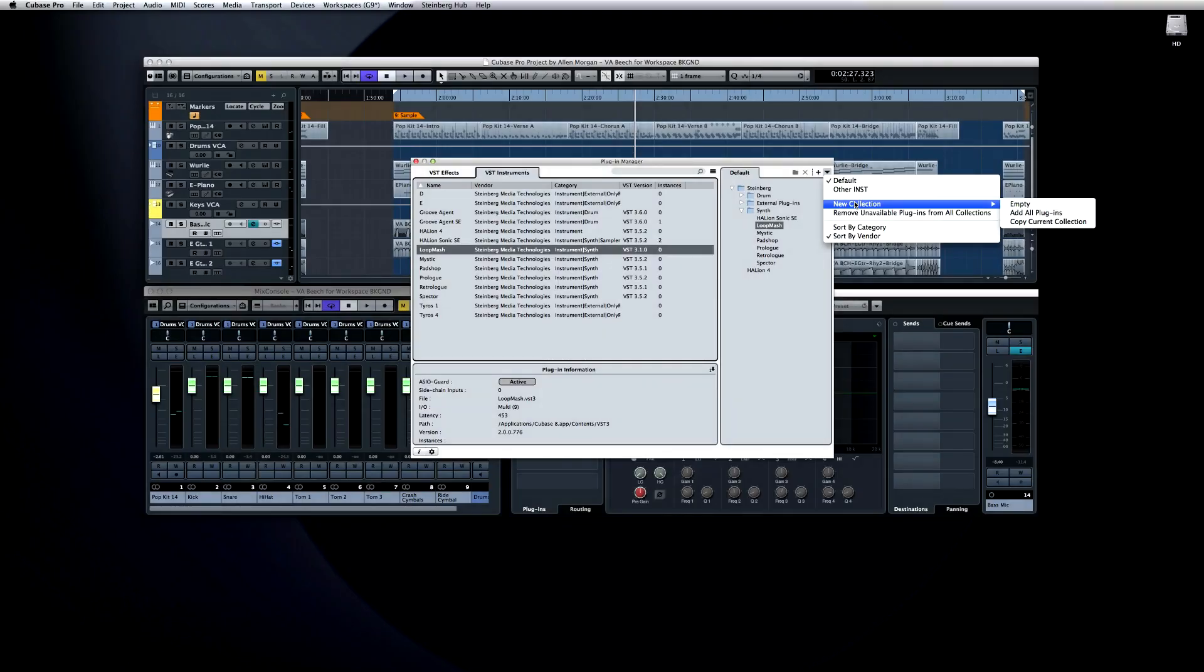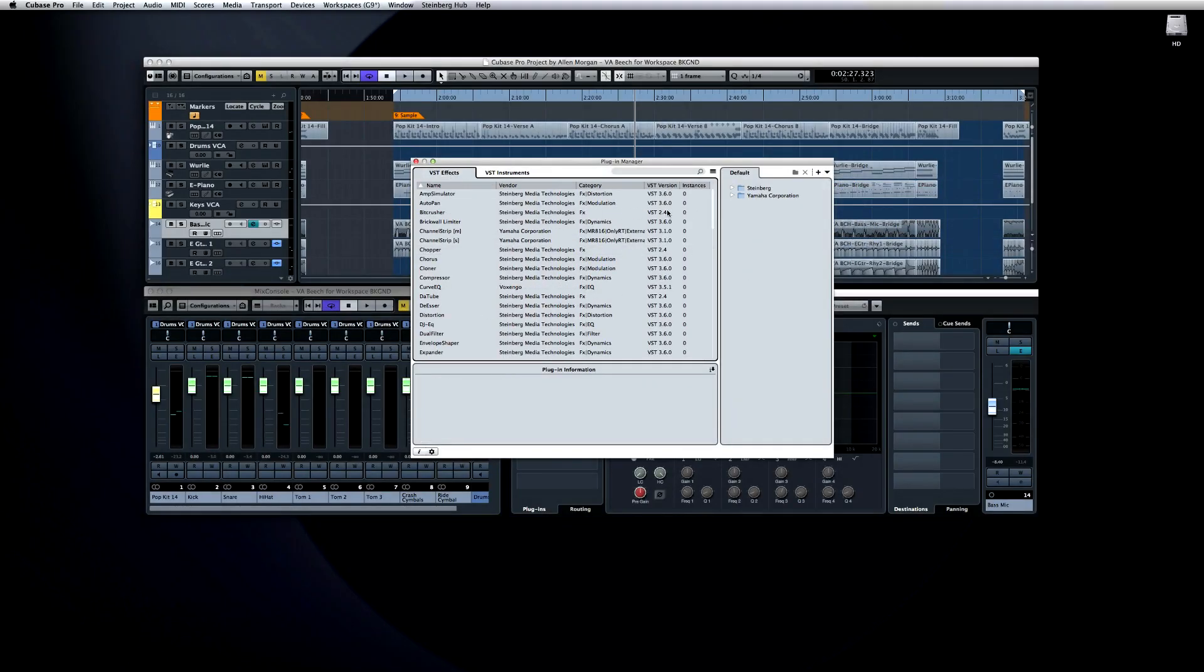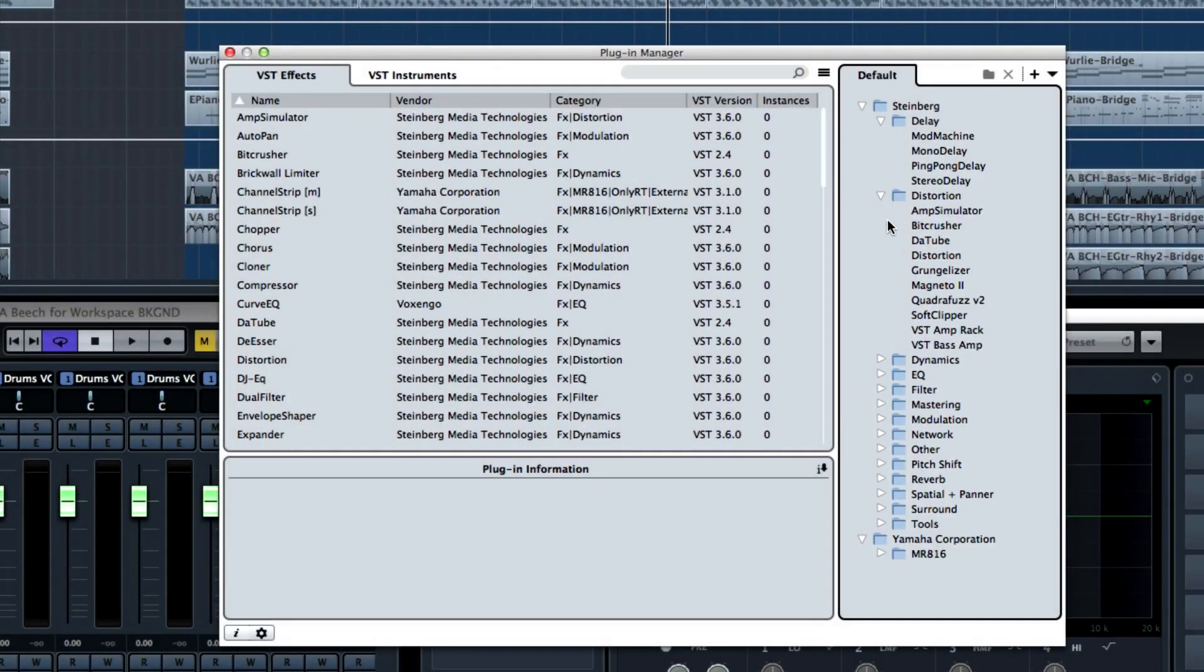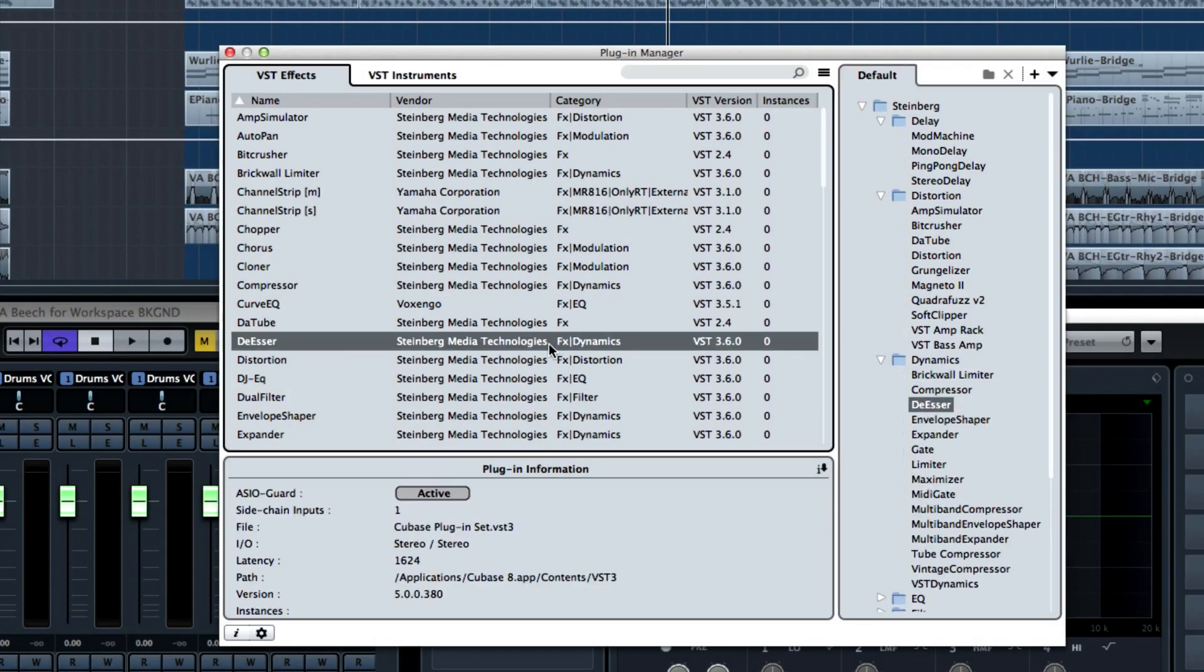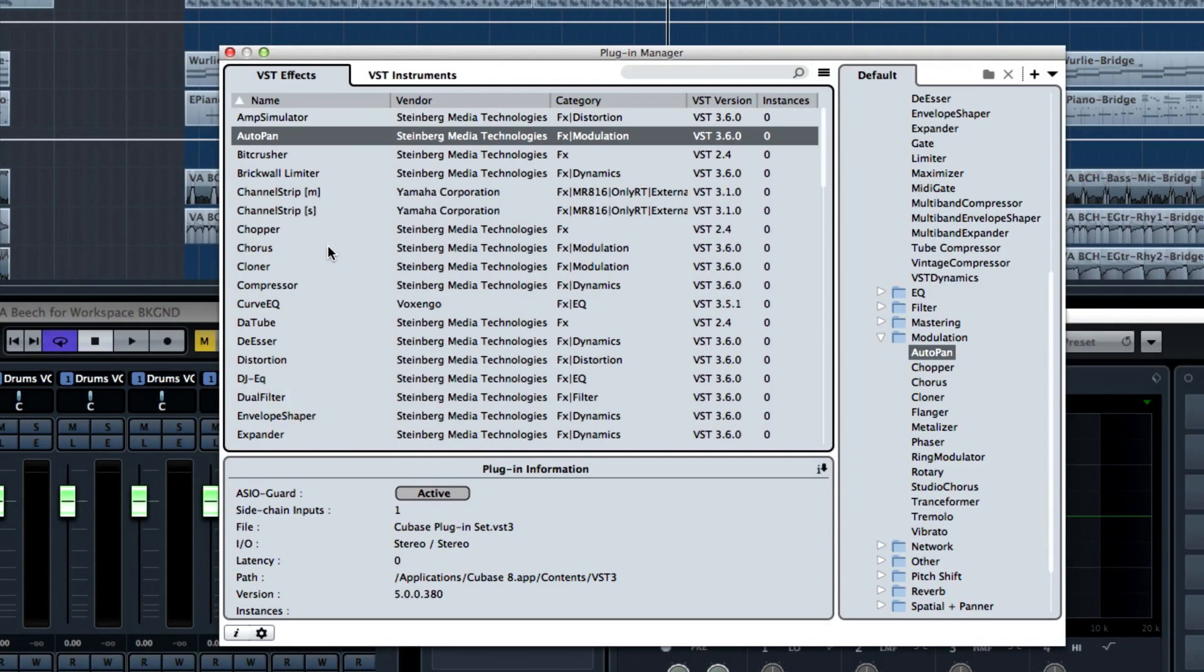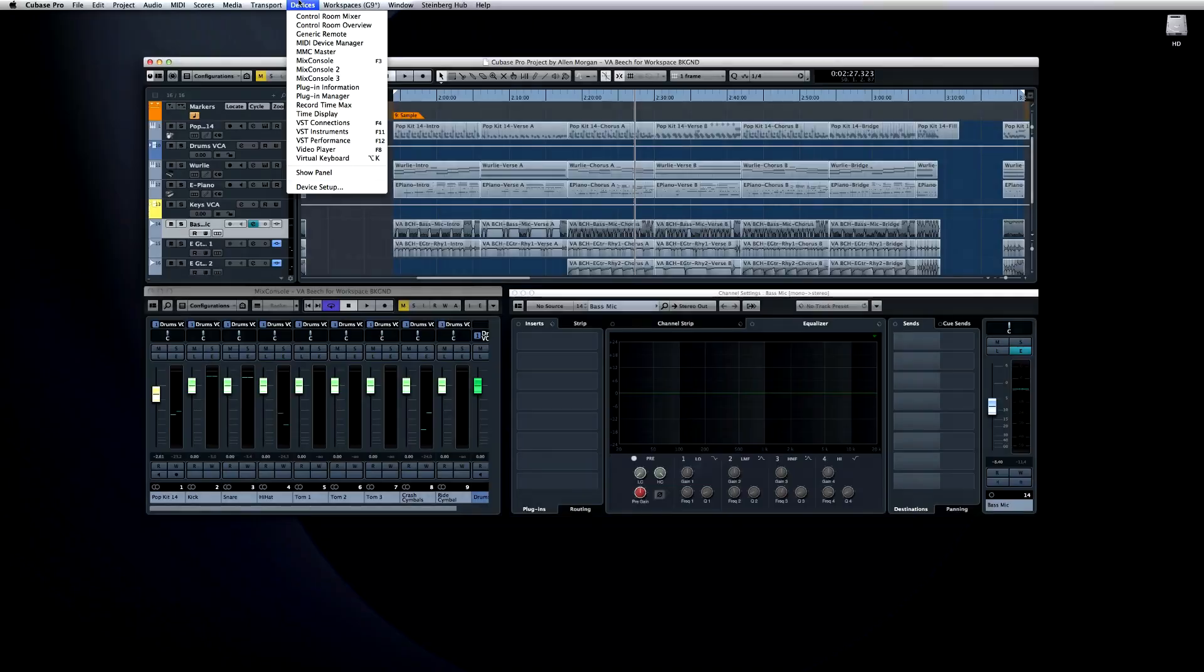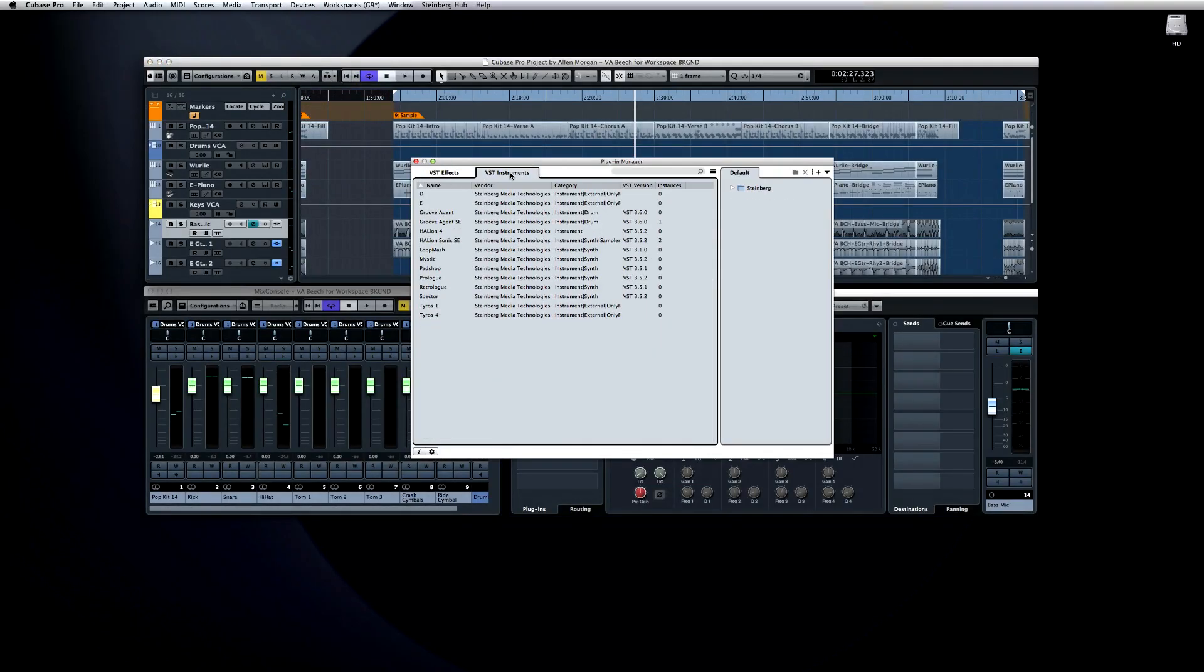Another enhancement to make plug-ins easier to work with is the Plug-in Manager on the Devices tab. These days, most of us have dozens, if not hundreds, of plug-ins on our systems. Plug-in Manager gives you the tools to help sort and group these into collections so that you can spend less time searching and more time creating.